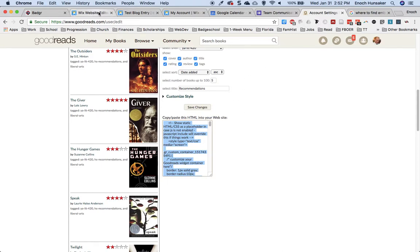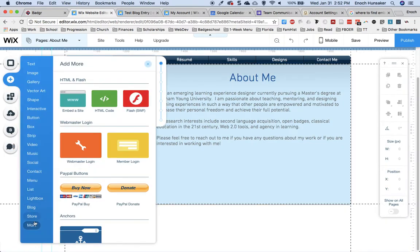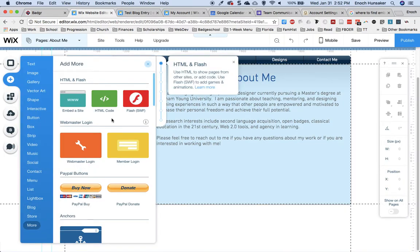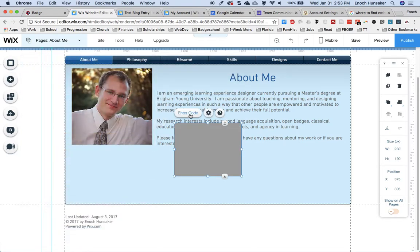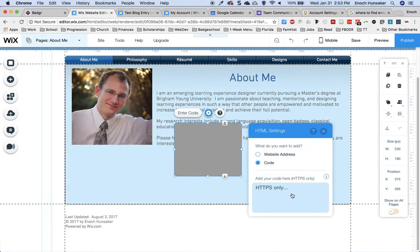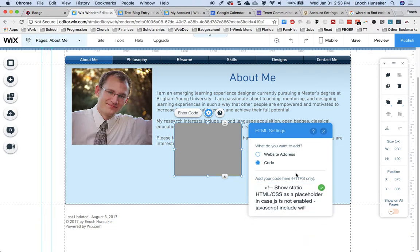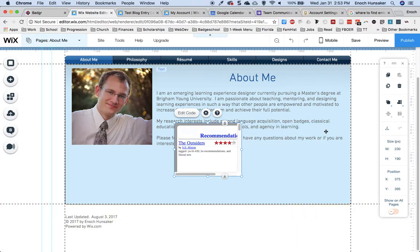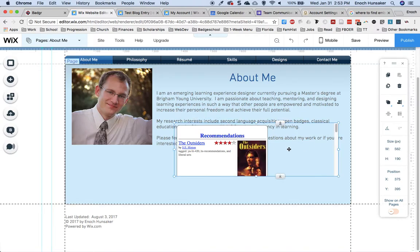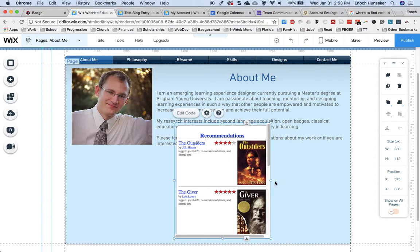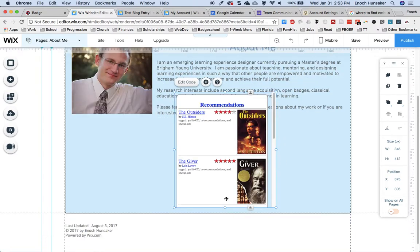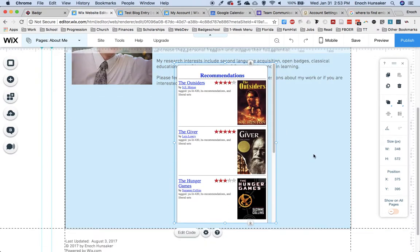I will then return to my Wix site, click on the Add button, go to More, HTML embed code, enter code, and paste the code that I just copied from Goodreads. When I click Update, it will bring that widget into my site. I can then change the dimensions of this object to make it fit better with the way that my website flows.